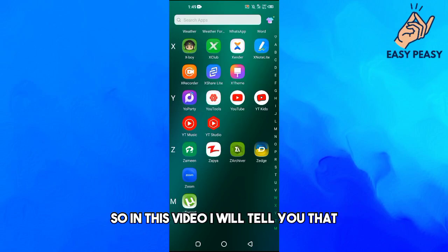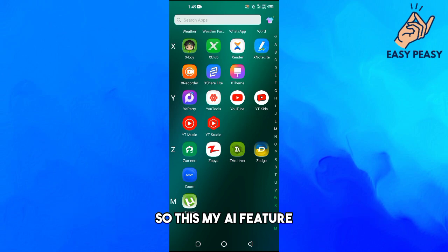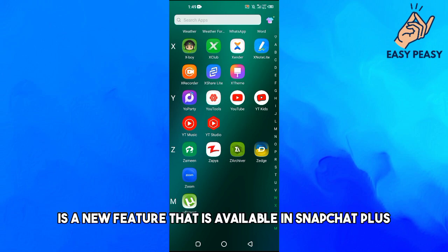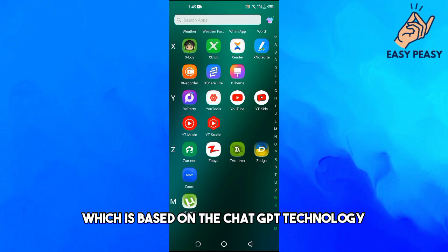Welcome back to my channel. In this video I will tell you how to get rid of the My AI feature on Snapchat. This My AI feature is a new feature available in Snapchat Plus — it's basically a virtual friend on Snapchat based on ChatGPT technology.